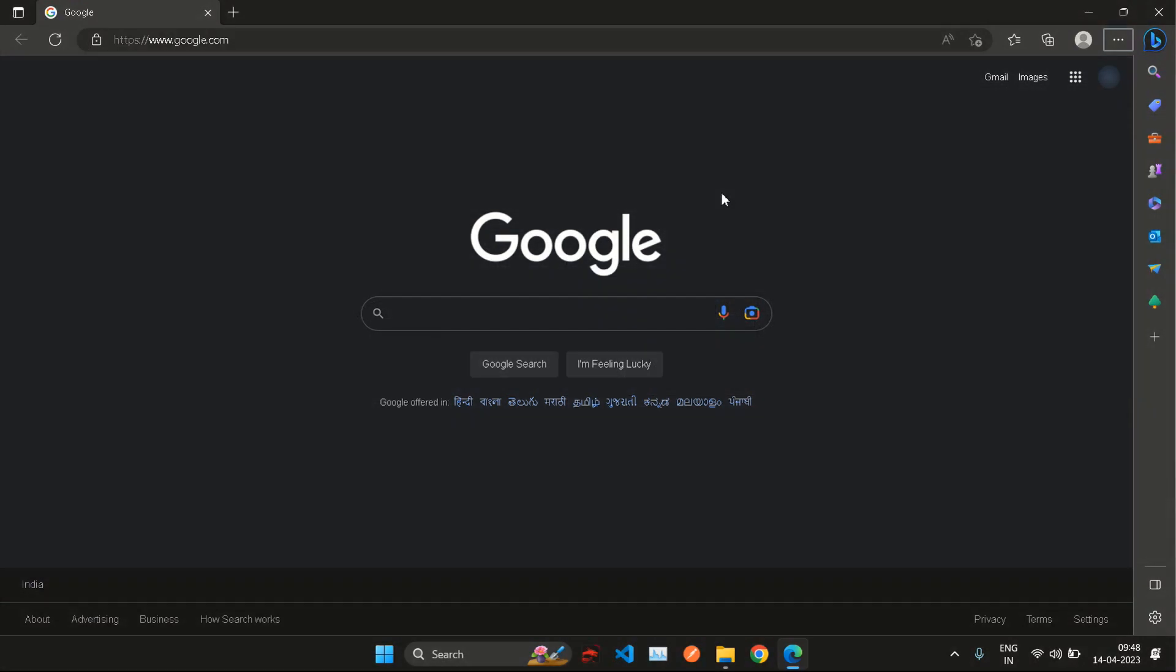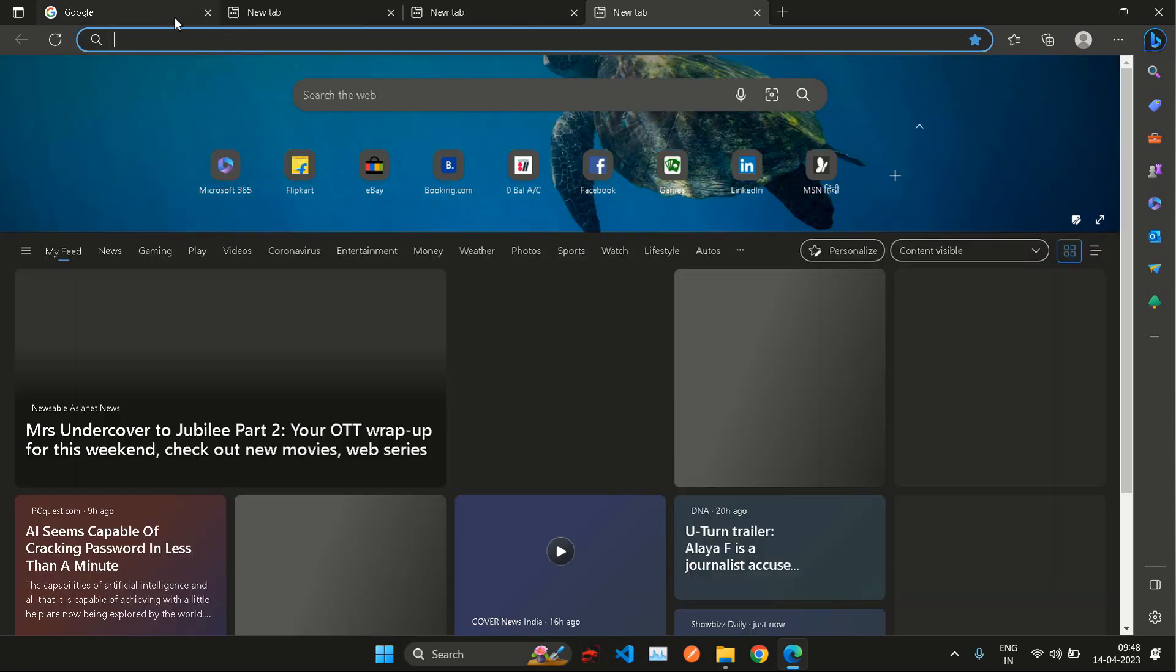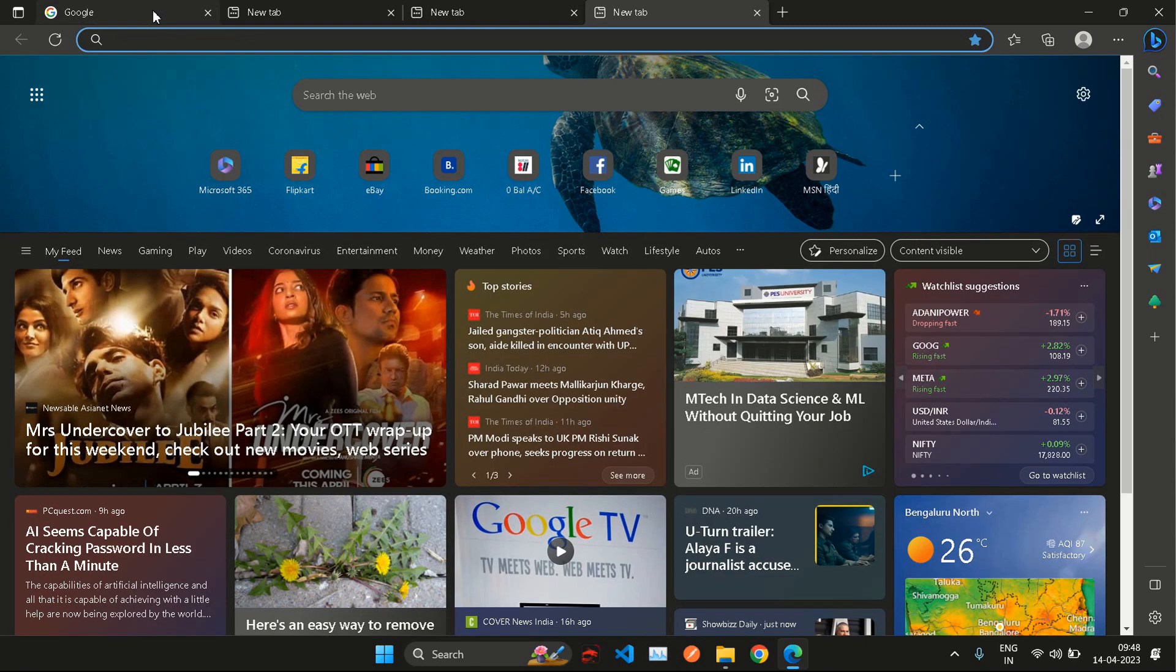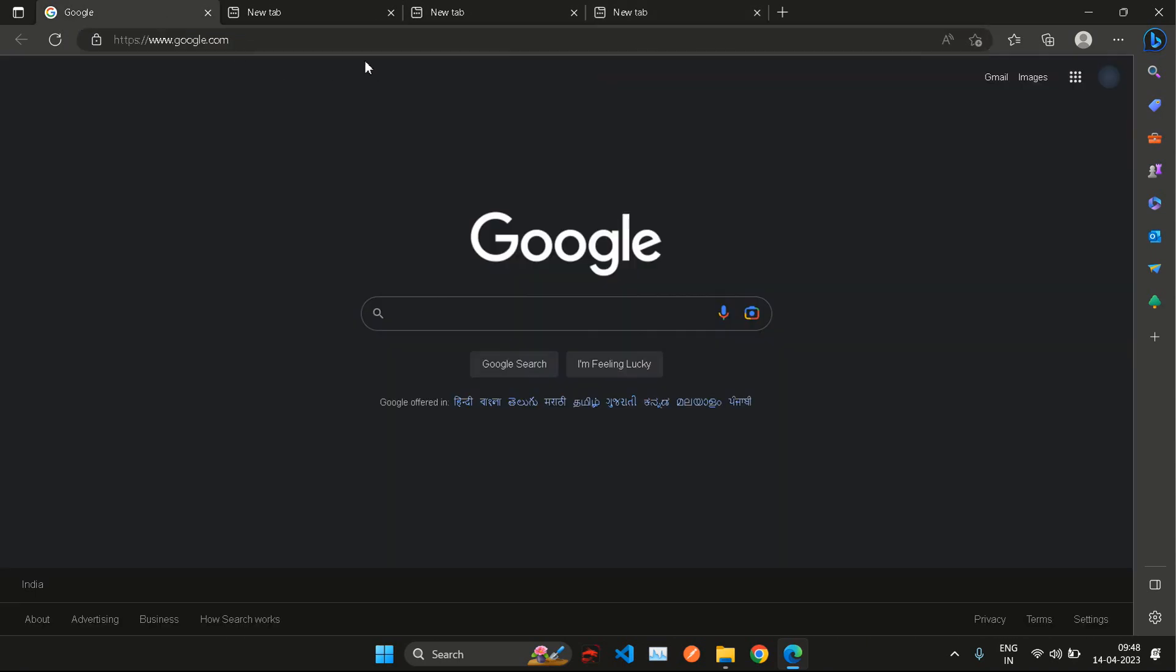Hello everyone and welcome to another video. Today we are going to talk about this annoying habit on Microsoft Edge browser. When you have multiple tabs open and you want to switch from the Edge browser application to another application and you are used to using the Alt+Tab key.